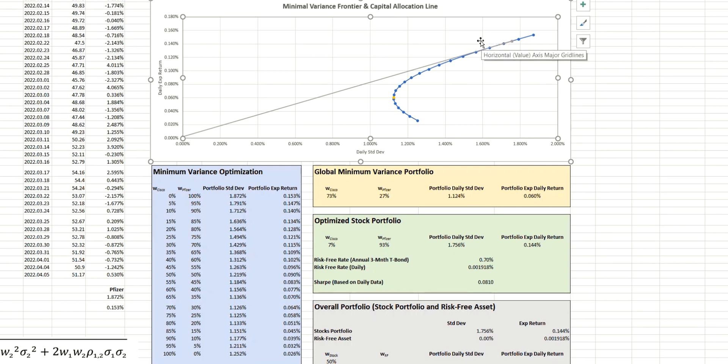And so we now have that, and this capital allocation line forms a tangent with the minimal variance frontier, which means it touches it at just one point.